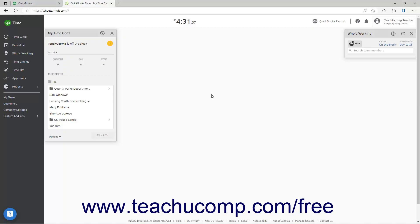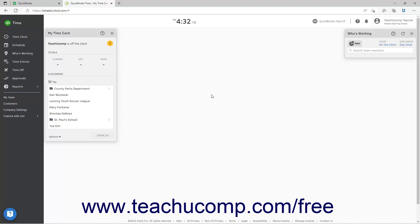While QuickBooks Time isn't the focus of this course, it helps to know how to manually create time entries if needed. QuickBooks Time has many robust time tracking features that let users enter their own time as well as many other features. QuickBooks Time and QuickBooks Online should automatically sync information, so the employees you enter in QuickBooks Online should automatically appear within QuickBooks Time.